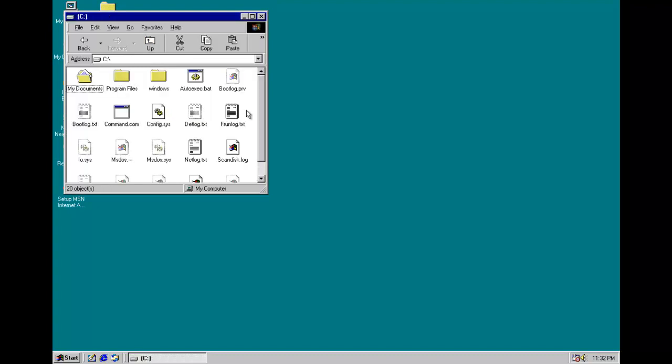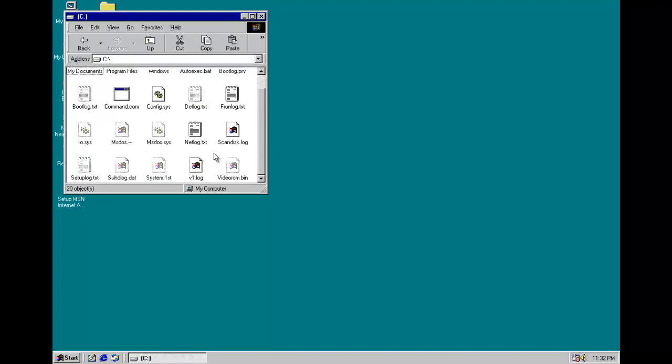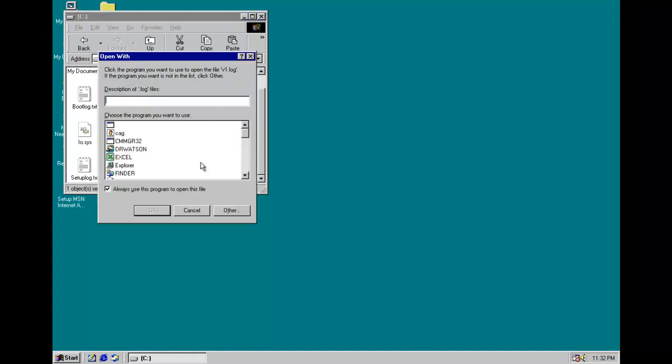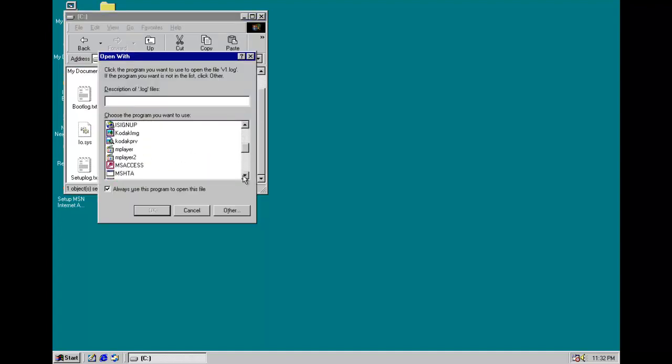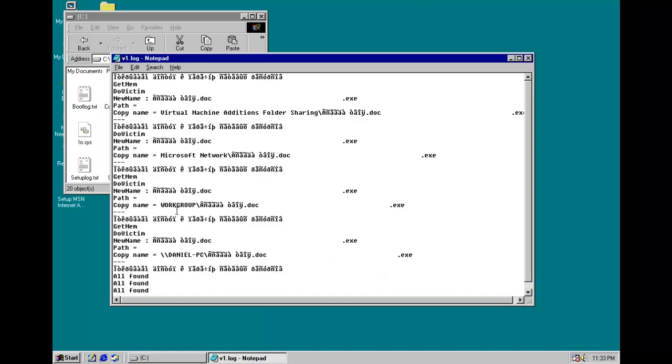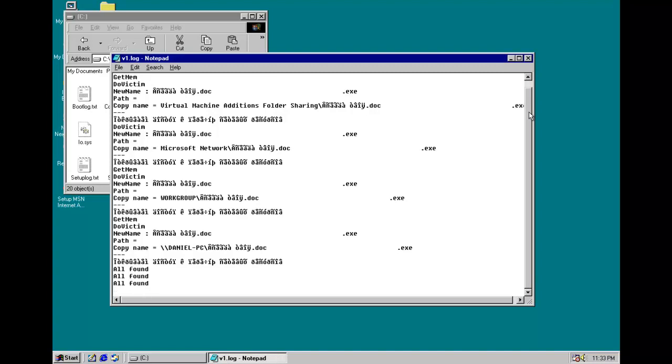And if you look in the root directory, we have this new file, v1.log. We try to open it with notepad. You can see it tried to display some Russian characters. And you can see it just renamed some files. And this is basically just a log of what it did.